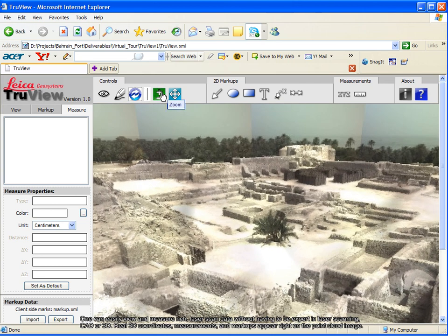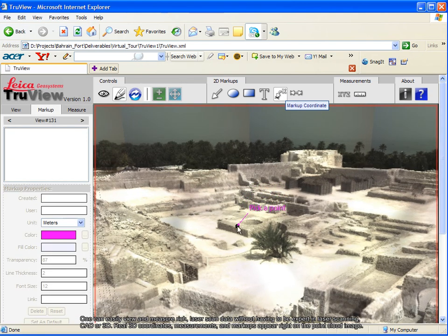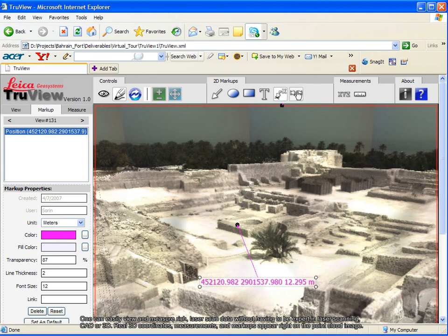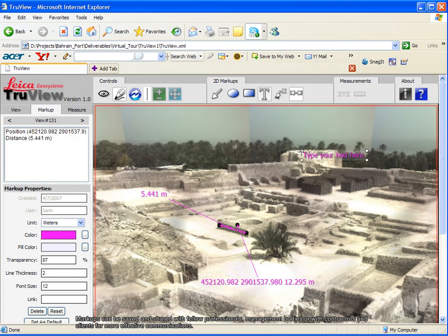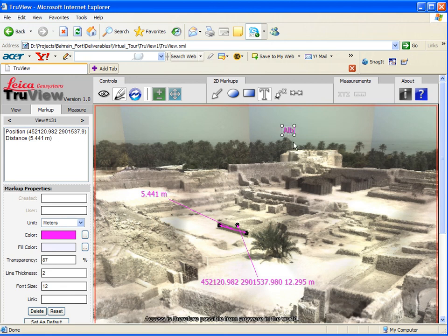One can easily view and measure rich laser scan data without having to be an expert in laser scanning, CAD, or 3D. Real 3D coordinates, measurements, and markups appear right on the point cloud image. Markups can be saved and shared with fellow professionals, management bodies, or with contractors and clients for more effective communications. Open access is therefore possible from anywhere in the world.